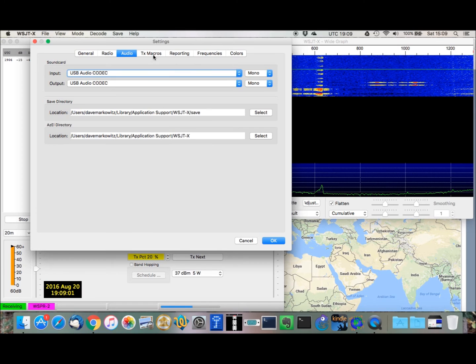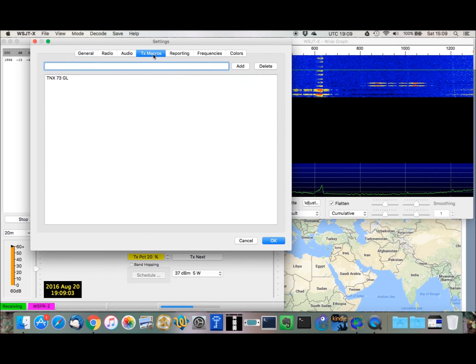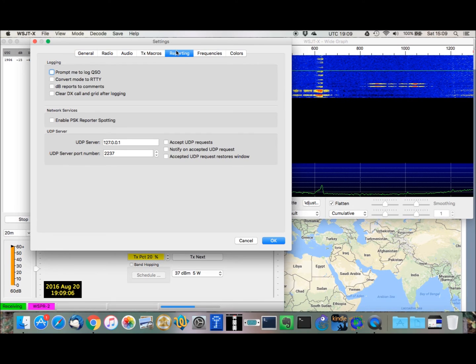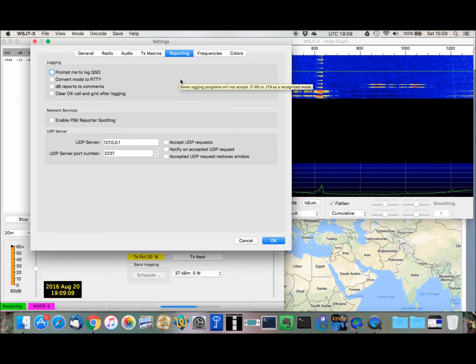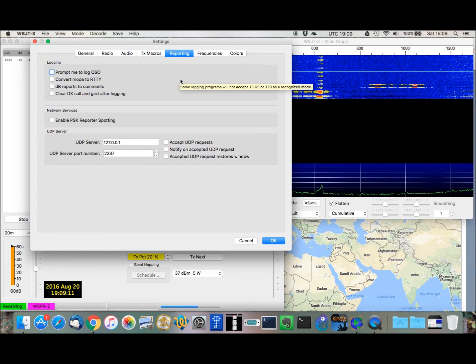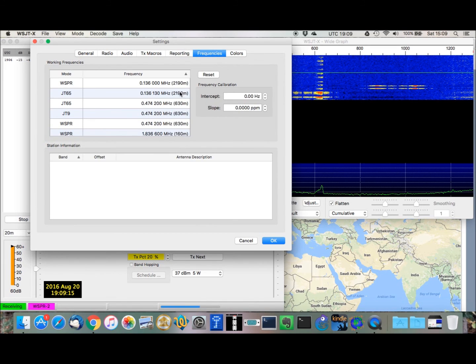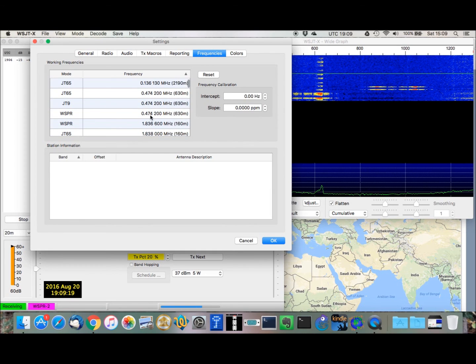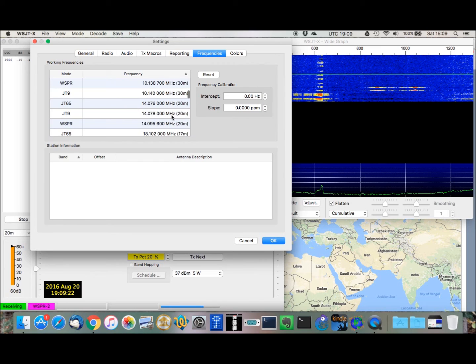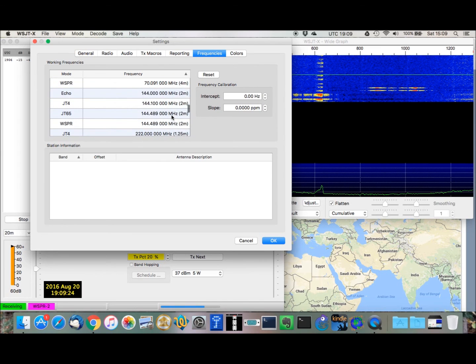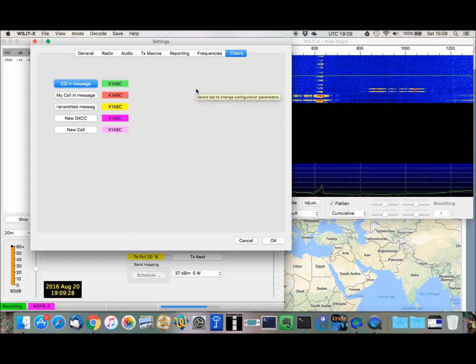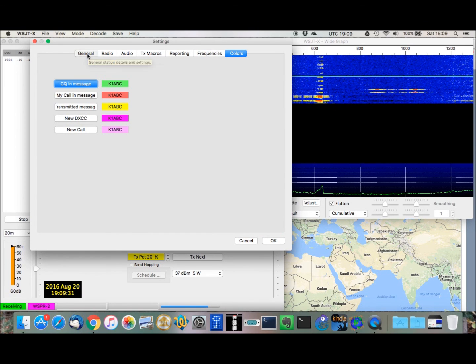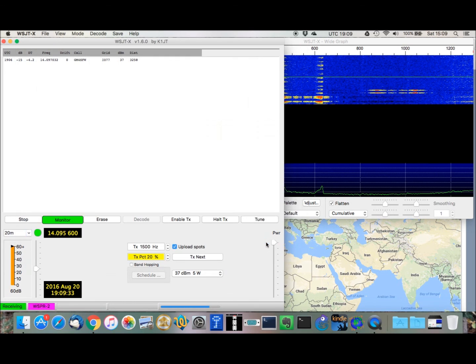And then, optionally, you can configure different transmit macros, reporting, various kinds of logging options. These frequencies are, I just left these as the default. So, you can scroll through and see what these are. And then, you can also change colors if you want. I'm just leaving them as the defaults. And then, after you're done, you just hit OK, and that's it.